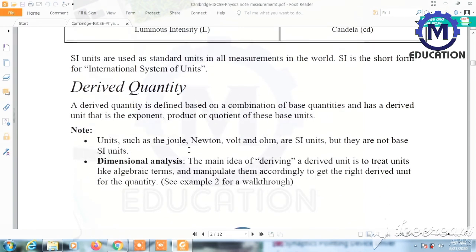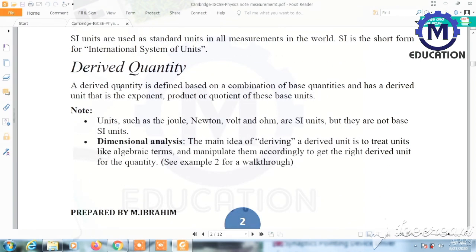The second type is derived quantities. A derived quantity is defined based on the combination of base quantities and has a derived unit that is an exponent, product, or equation of base quantities. In other words, derived quantities are those obtained from base quantities — for example, a combination of two or more base quantities forms another quantity called a derived quantity.